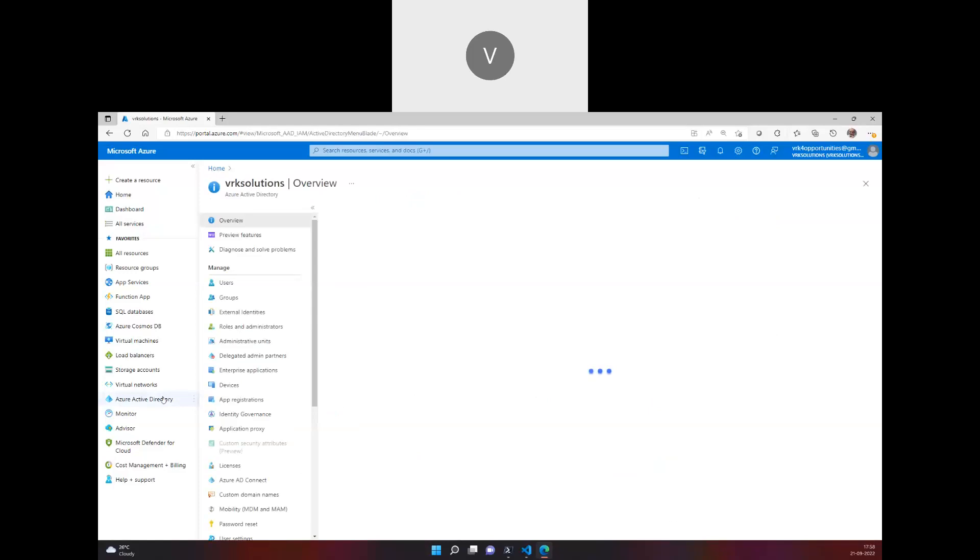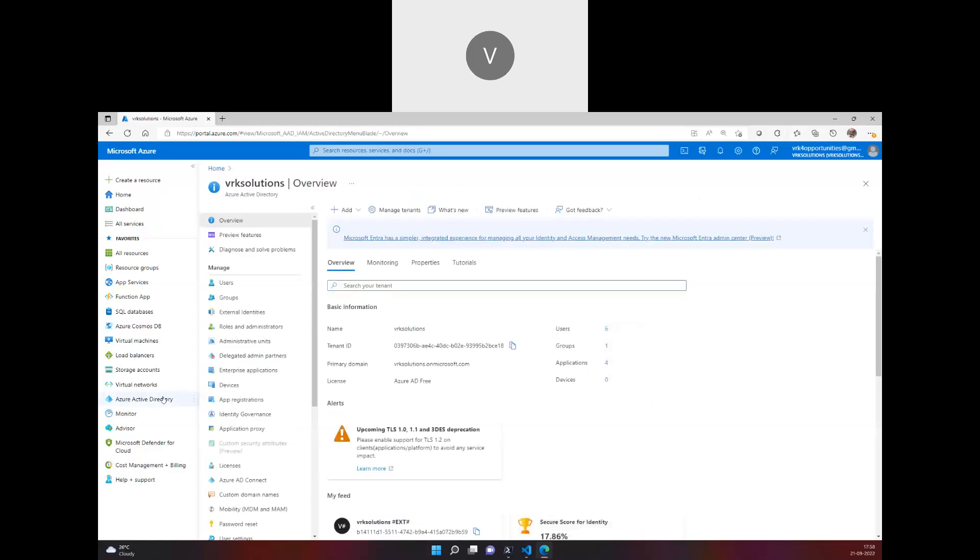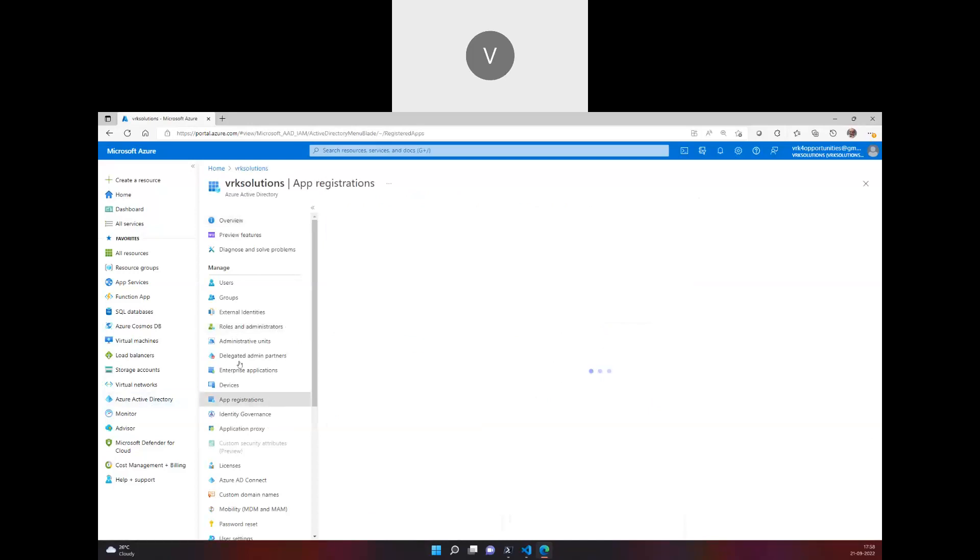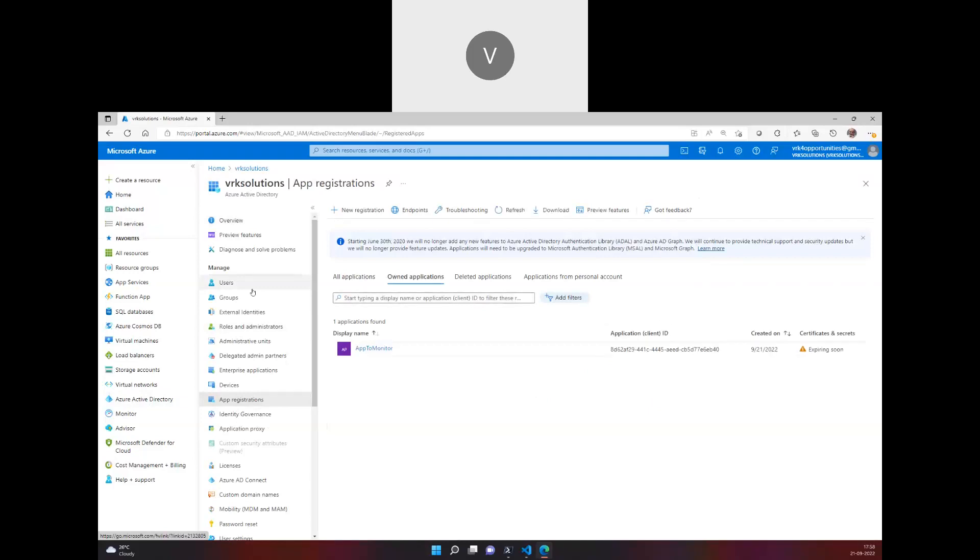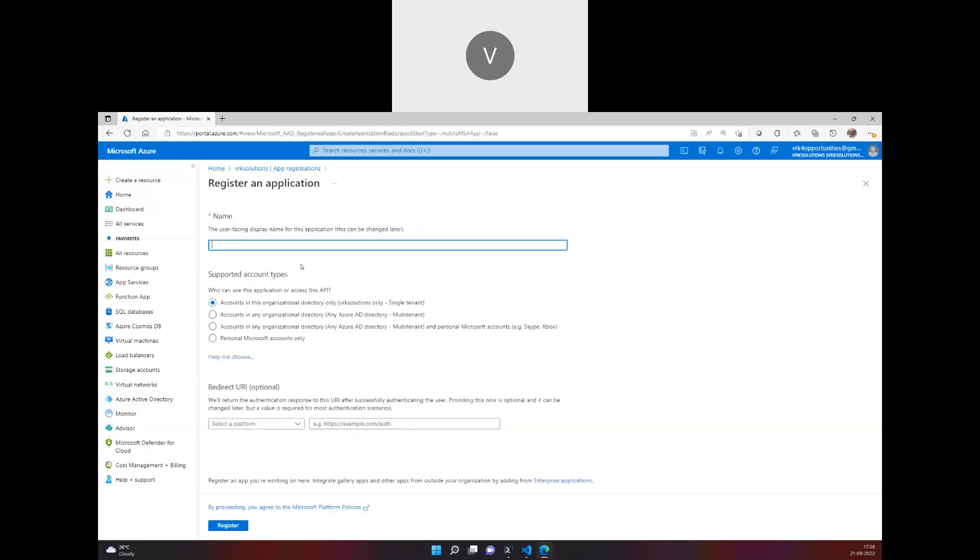Any access to a tenant or subscription will happen through Active Directory. First we have to create the identity. We are not creating any users or giving specific administrator roles. We go into Active Directory, click on App Registrations, and we can create a new registration.